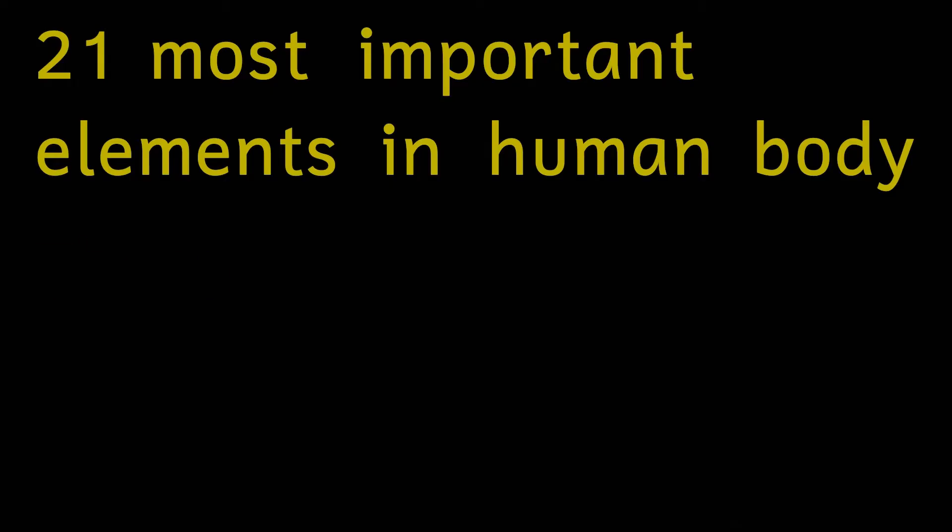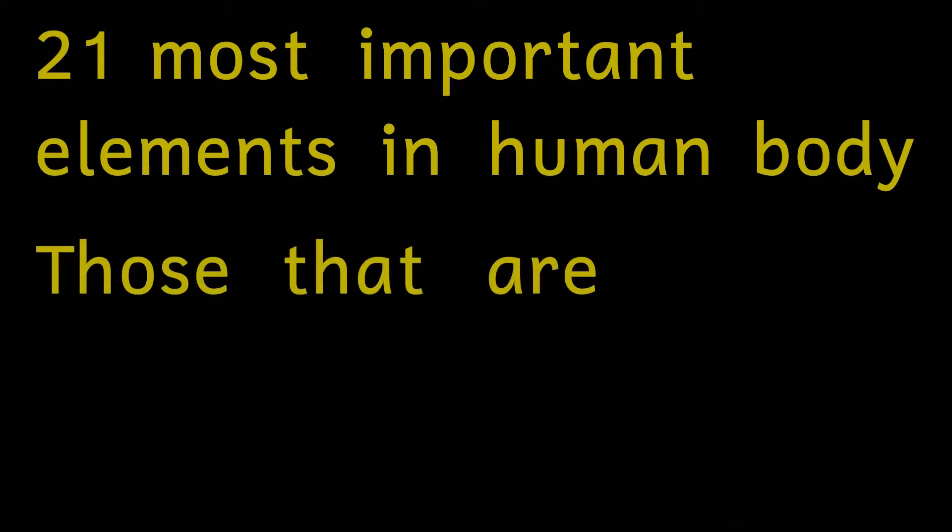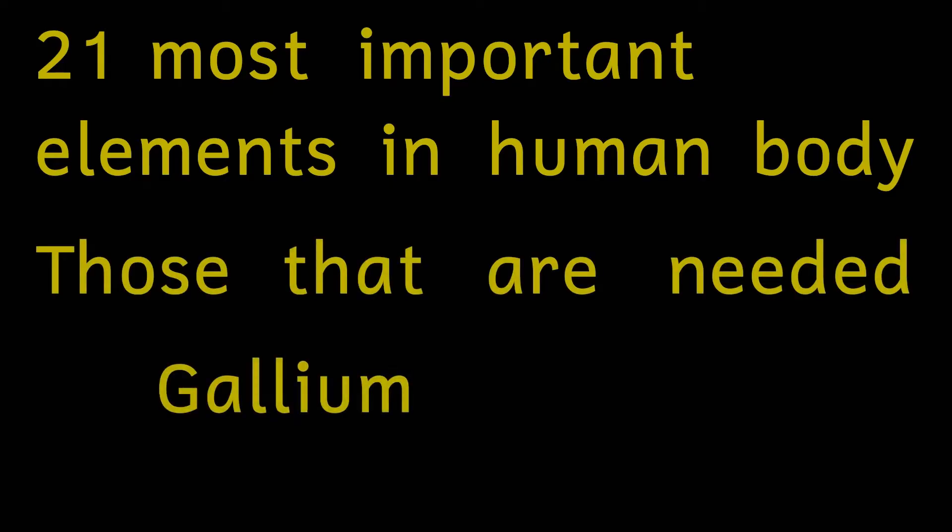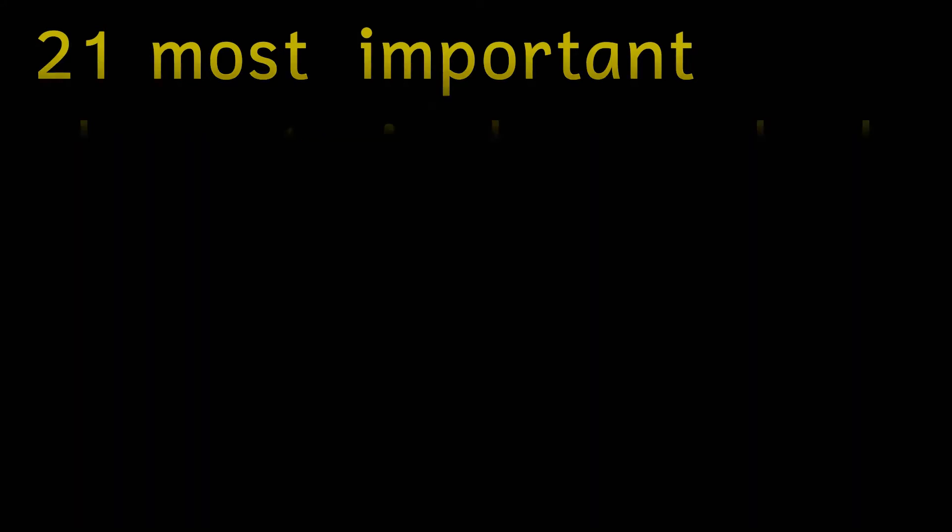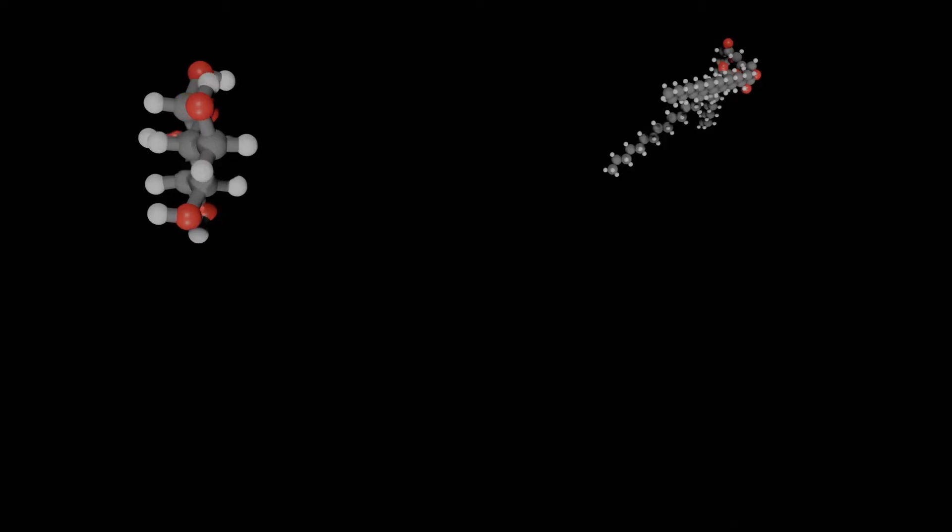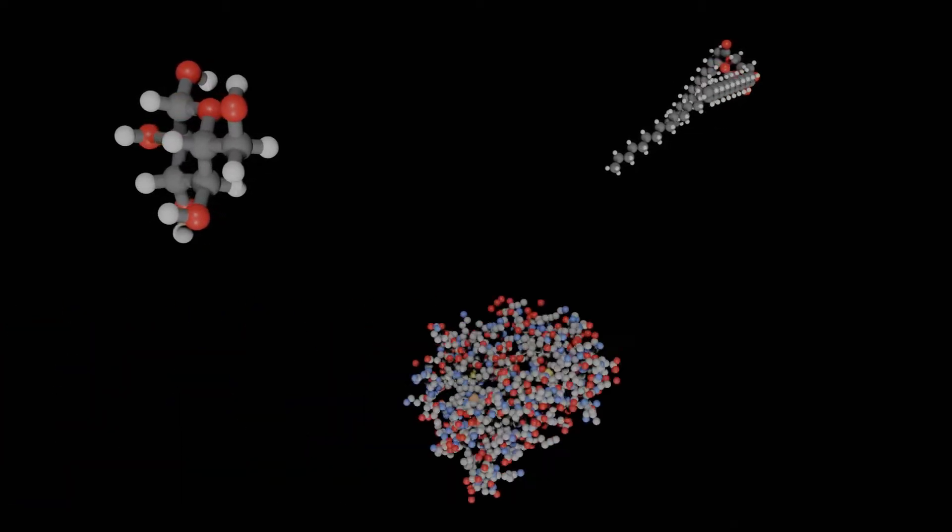I'm only going to be considering those that are actually needed for our continued survival. There are plenty of elements like gallium and tin which have somehow found their way into our bodies but don't seem to play a biological role. Our bodies contain a lot of just three types of chemical, these are carbohydrates, lipids or fats and proteins.